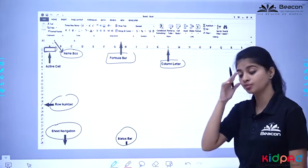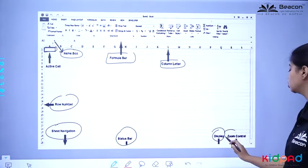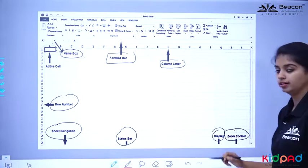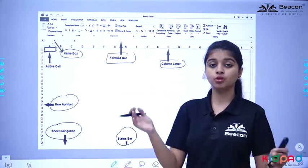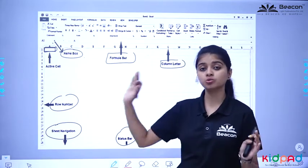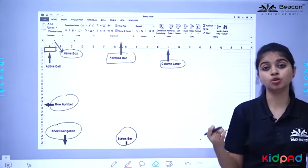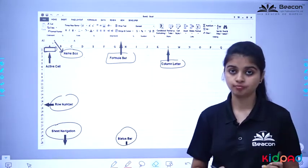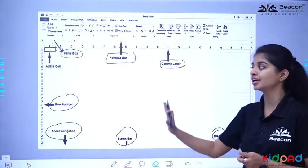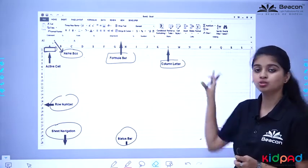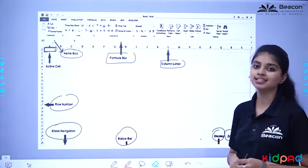We also have the status bar, display, and controls. These are all things you will see as you open MS Excel. First of all the screen, and in this there are many options you will see.